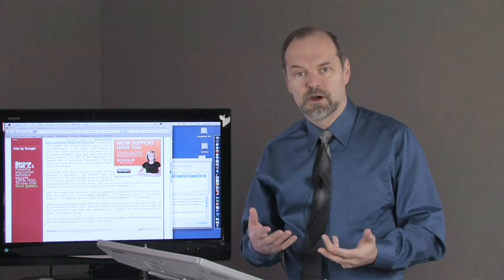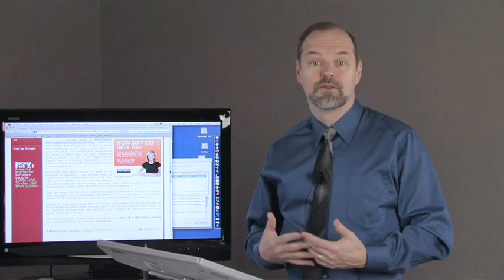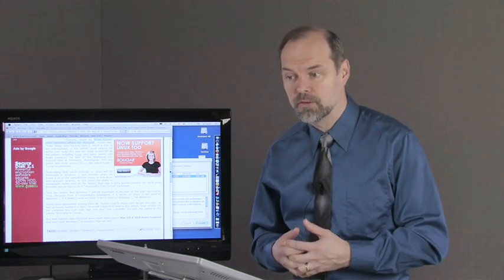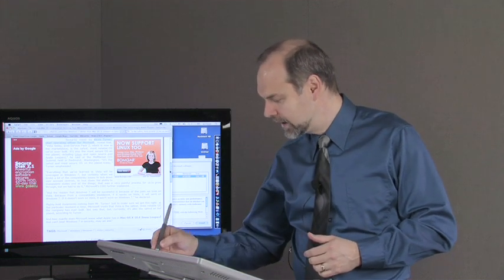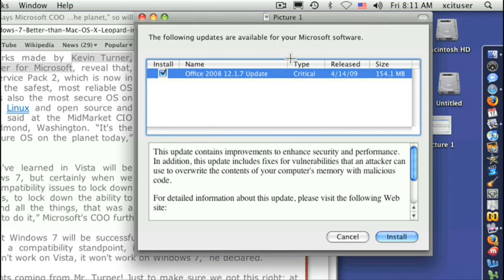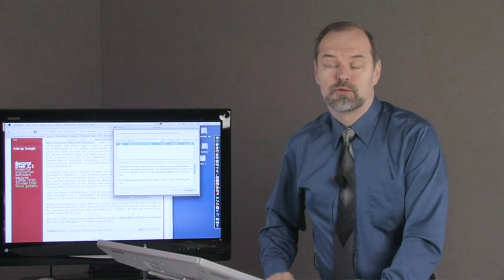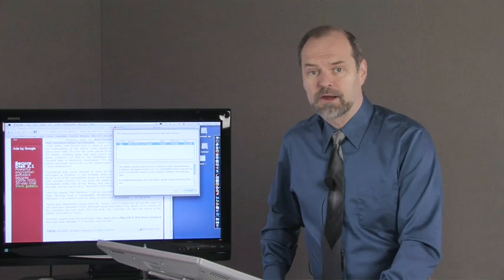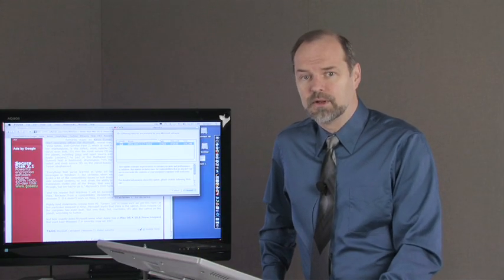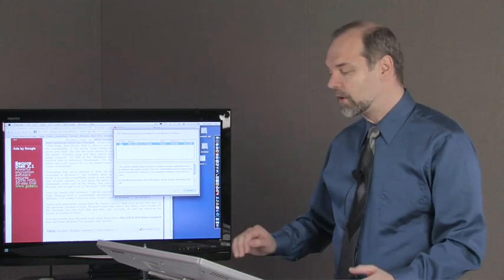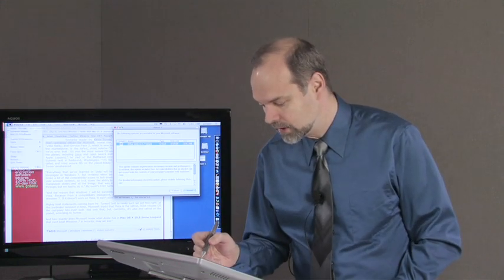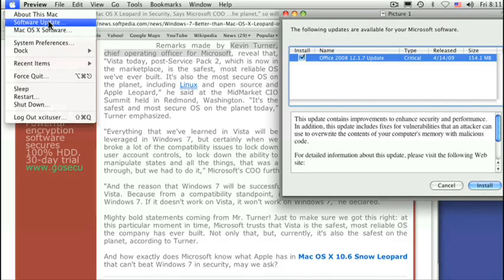There is some debate as to which operating system is the safest. Mac OS X has some security flaws. In fact, one of them is something like this, which is with Microsoft Office. If you install Microsoft products on your computer, you're going to have more problems. For instance, there was a recent update to Microsoft Office 2008 and it said this update contains improvements to enhance security and performance. In addition, this update includes fixes for vulnerabilities that an attacker can use to overwrite the contents of your computer's memory with malicious code. So still, we have a problem with Microsoft software, which does create a vulnerability for Mac. And if you avoid Microsoft software, that does make your computer safer.